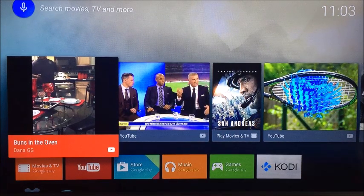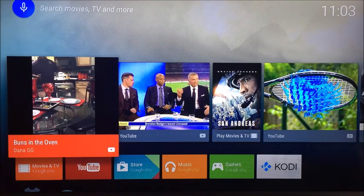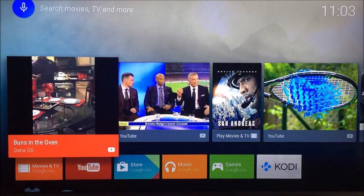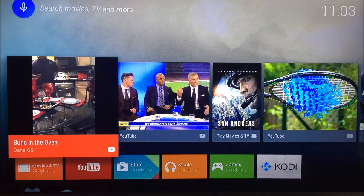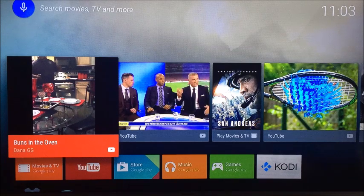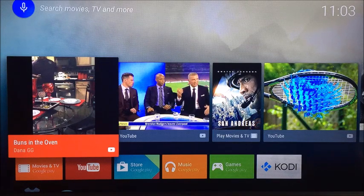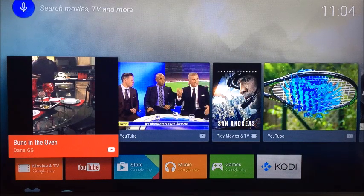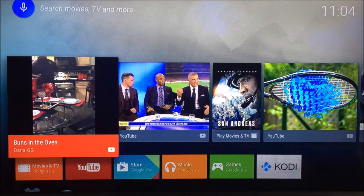Hi guys, welcome to my channel. I wanted to talk to you about the installation of Kodi on your Google Nexus Player TV player, because this is a really easy setup. It takes all the hard work out of adding repositories and searches. This is an easy installation guide using a program called Kodi Master, which I came across not so long ago. Any links or descriptions that will help you I'll include in the description below.